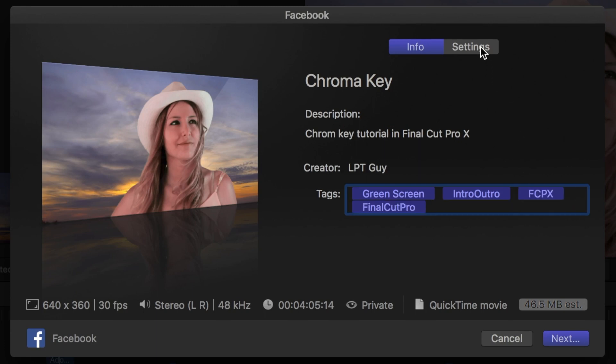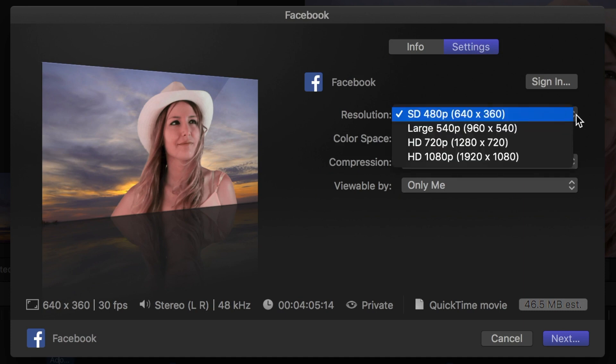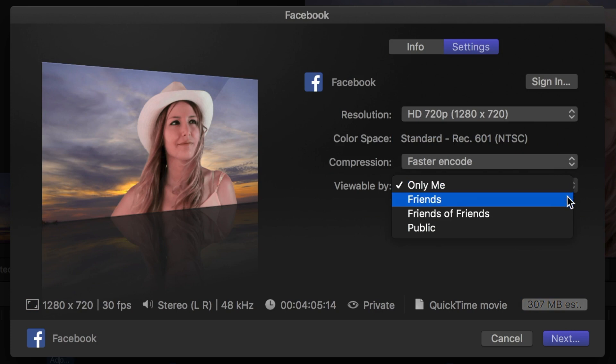Next select the settings button, and in this window is where you can change your video resolution, compression settings, and who can see your video on Facebook.